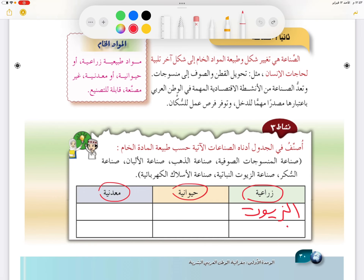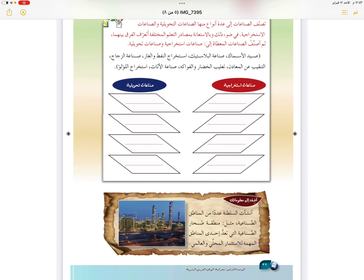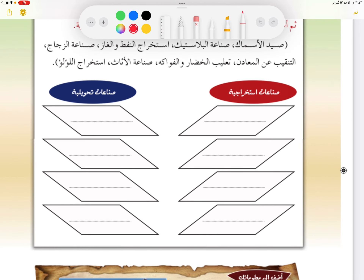ننتقل إلى تصنيف الصناعات في الجدول: الزراعية منها الزيوت وصناعة السكر، والحيوانية منها المنسوجات الصوفية والألبان، أما المعدنية فلدينا الذهب والأسلاك الكهربائية.